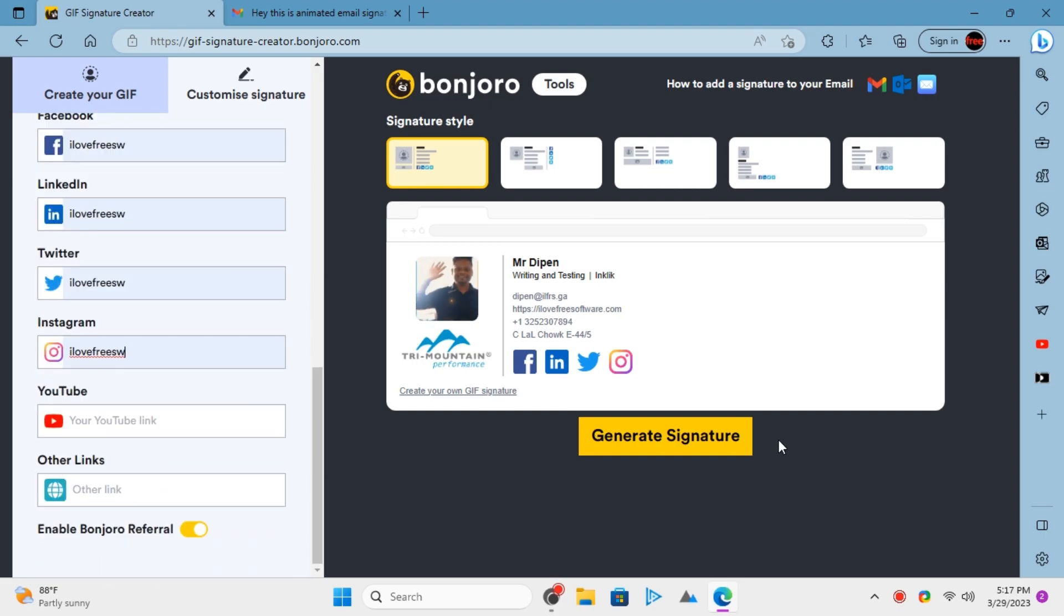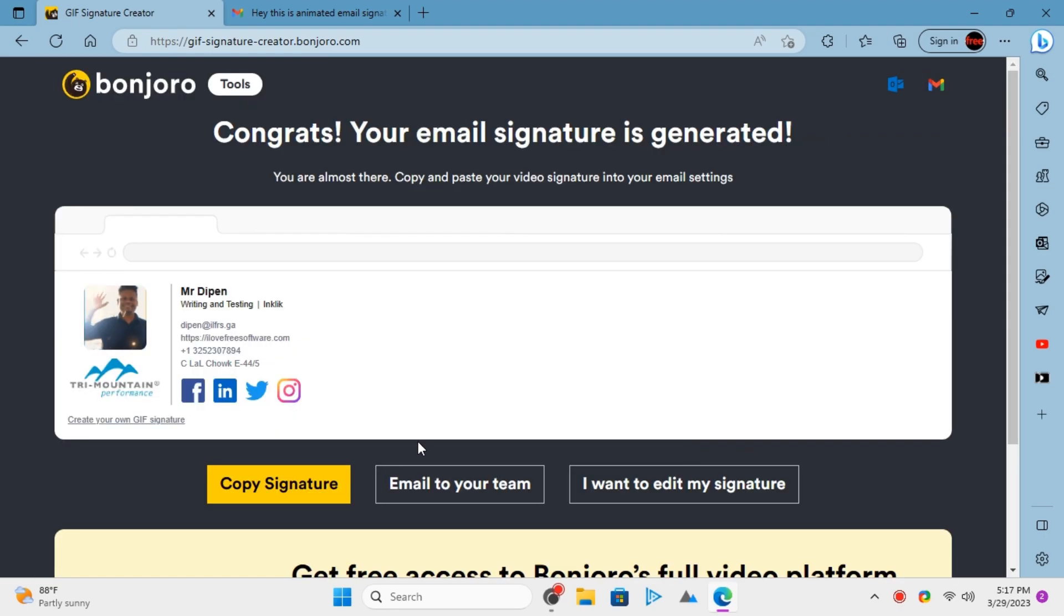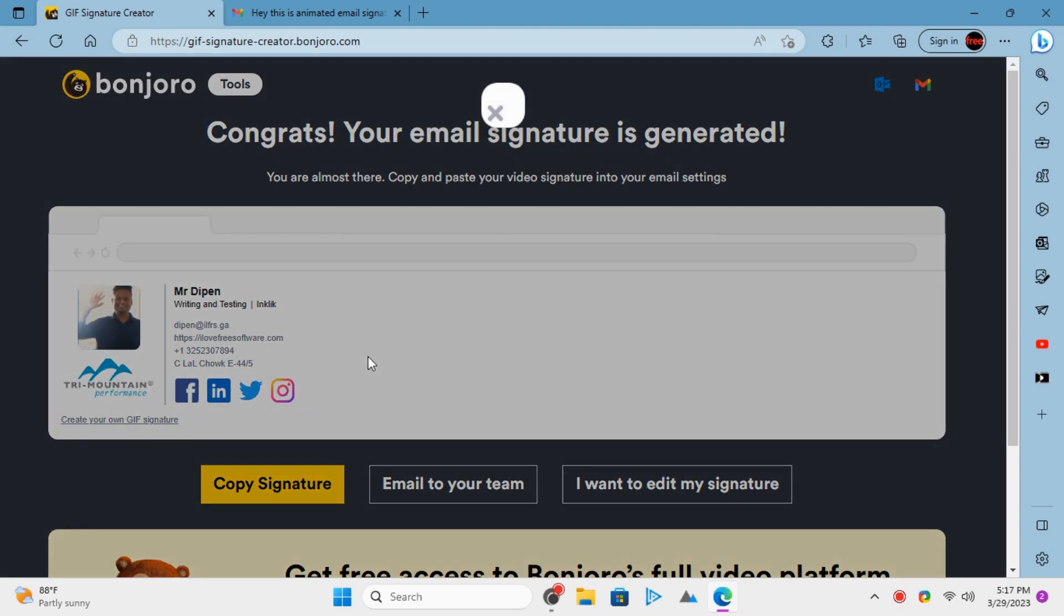When you are done entering all the information, simply click Generate Signature and then copy it. Or, you can also send it via email to yourself as well.